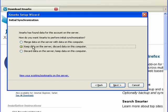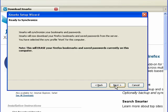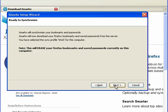Well, I know that the bookmarks on the server are correct. So I'm going to select the middle option, discard the data on this computer. Click Next.